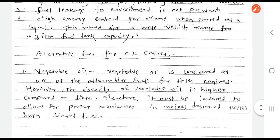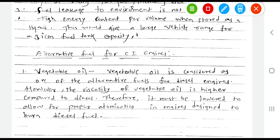These are the different alternative fuels. We stop here in this video and will continue in the next video.